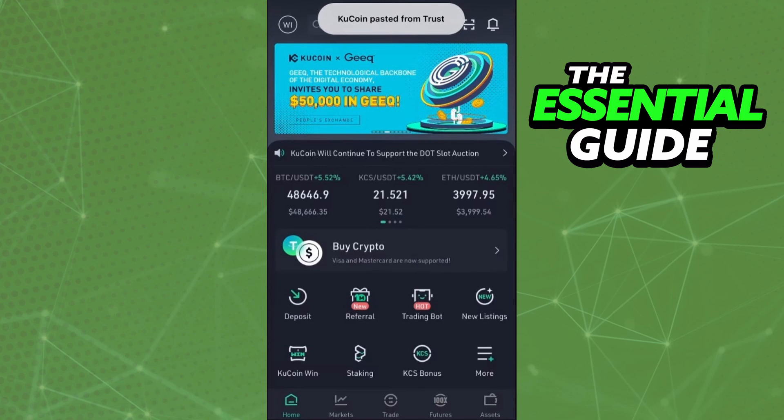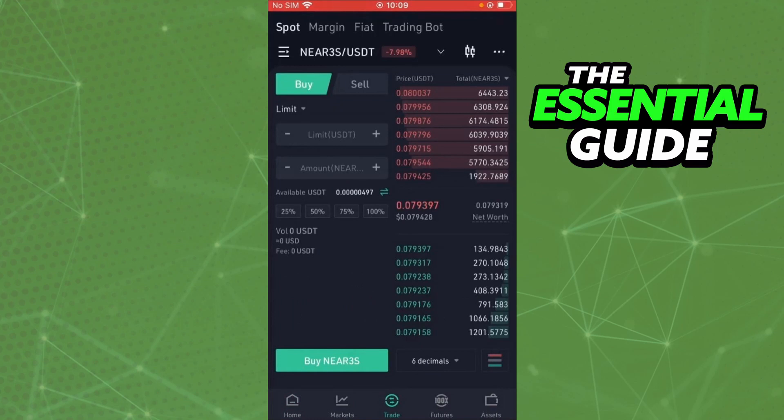Inside your app, on the bottom side of your screen you'll see some options. Click on 'Trade' — the option in the middle at the bottom of your screen. After clicking Trade, you'll see more options. At the top you'll see Spot, Margin, and Fiat — click on 'Fiat'.